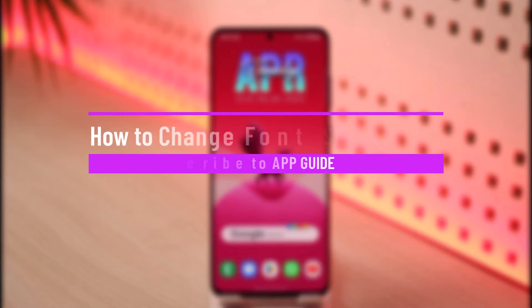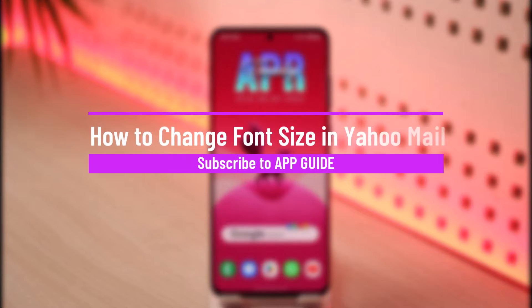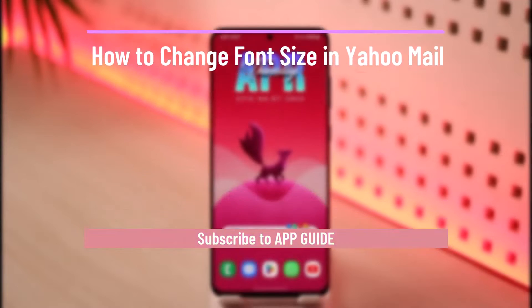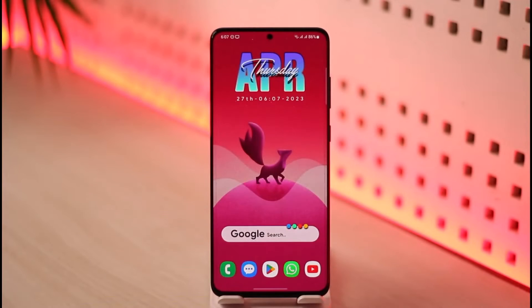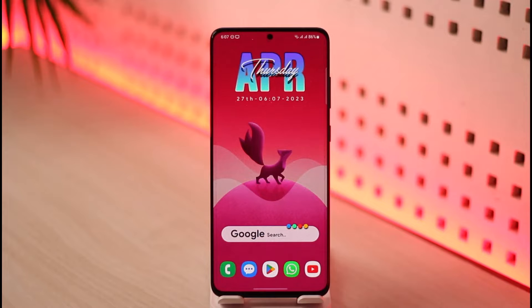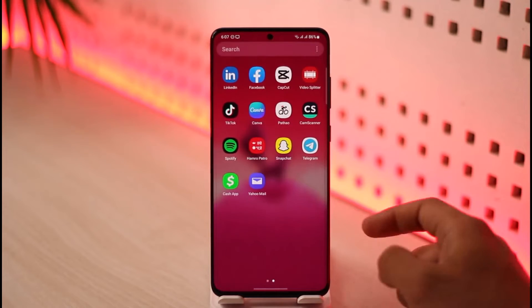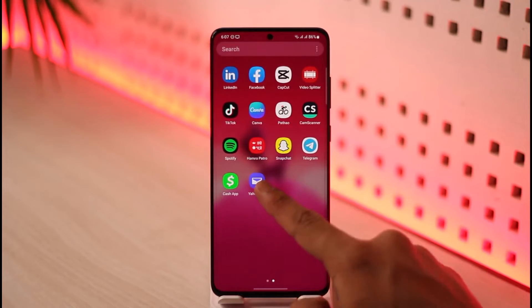How to change font size in Yahoo Mail. Hi everybody, welcome back to our channel. In today's video I'll guide you through the steps on how you can change your font size in Yahoo Mail, so make sure to watch the video till the end.